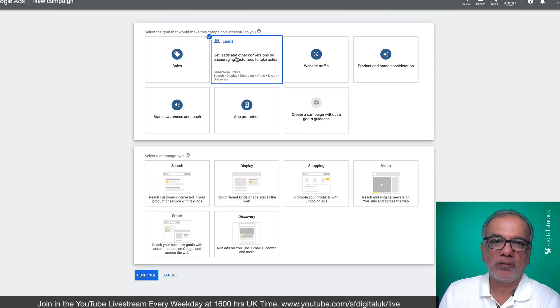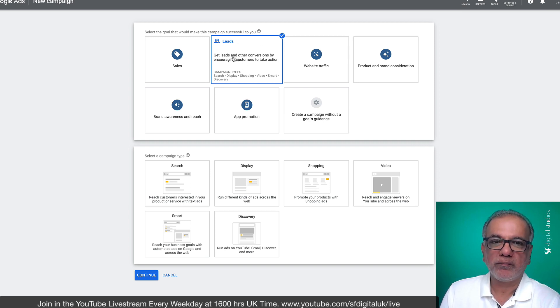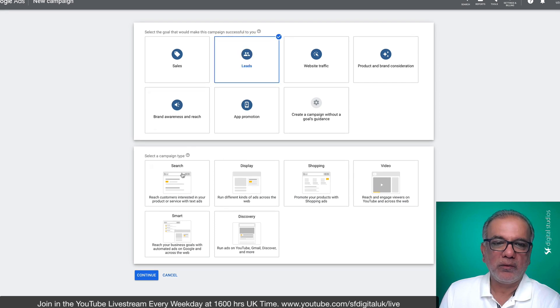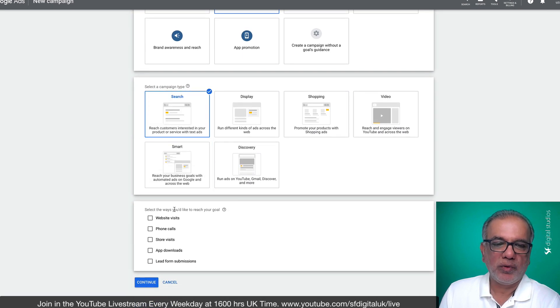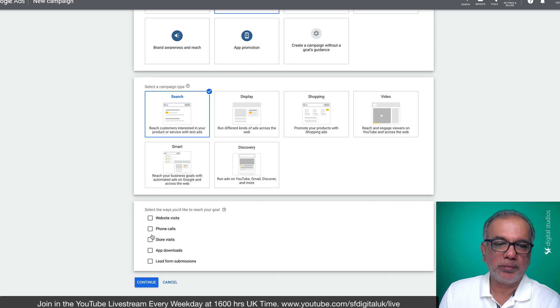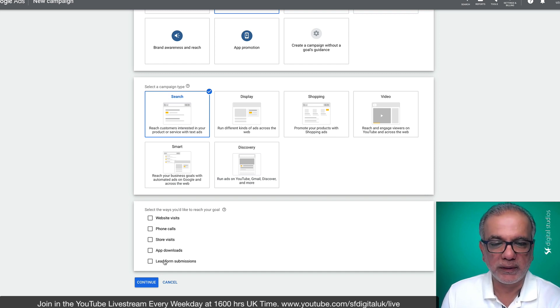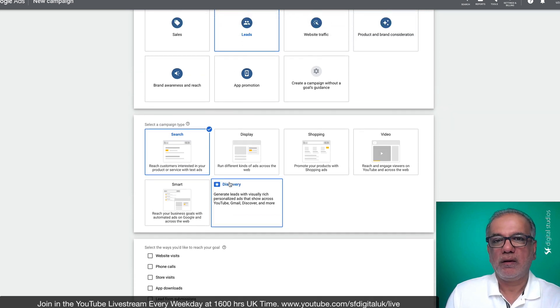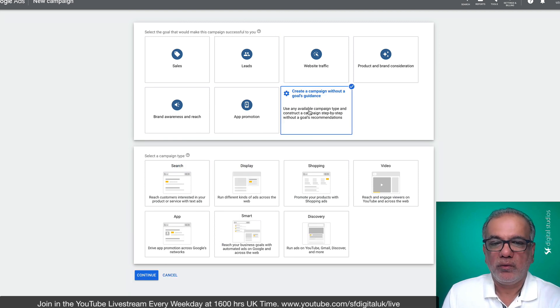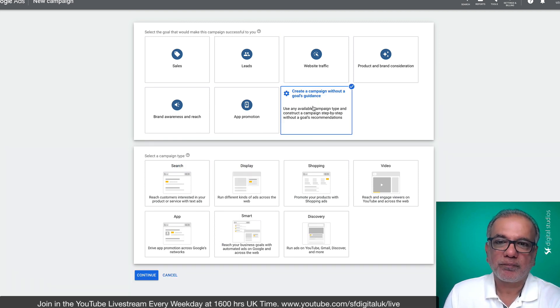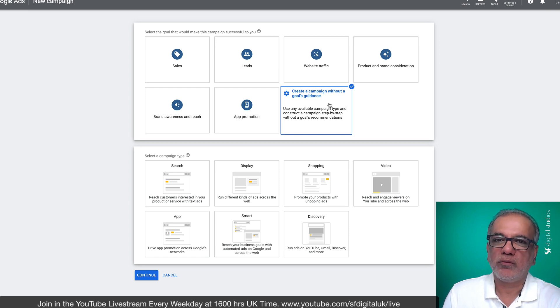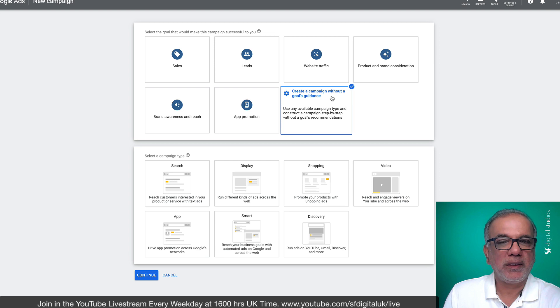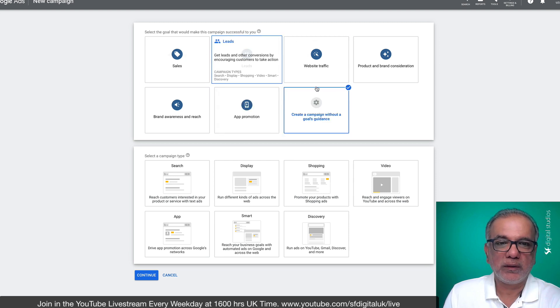So if you have got the leads selected as the goal option, then you go to search, you find all of a sudden instead of four options over here, you've got the option for lead form submissions as well. So if you were to select this one, this does not mean we are not setting up a conversion. We will be setting up the conversion tracking. That's completely different to this goal conversion.